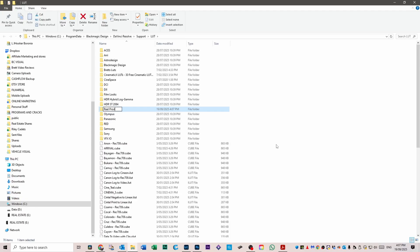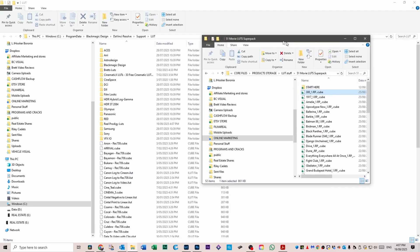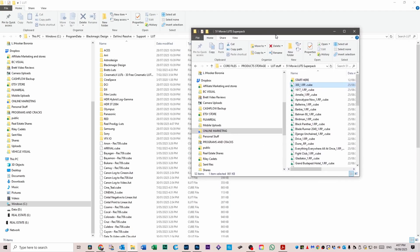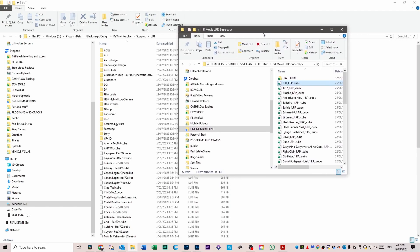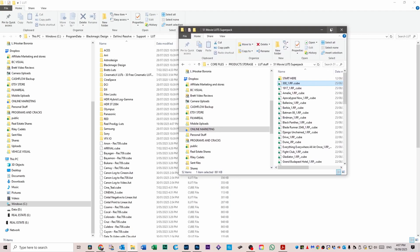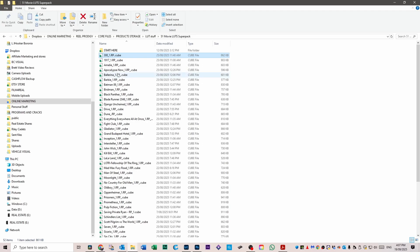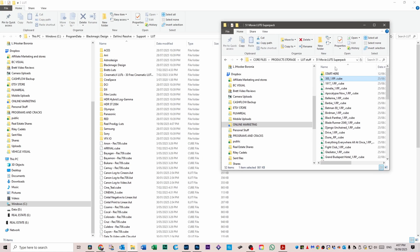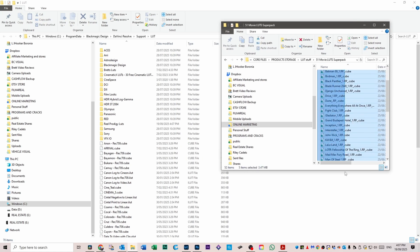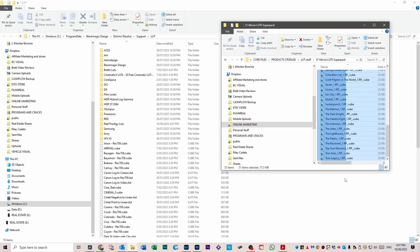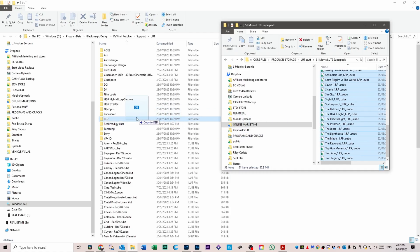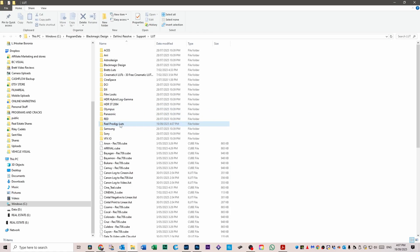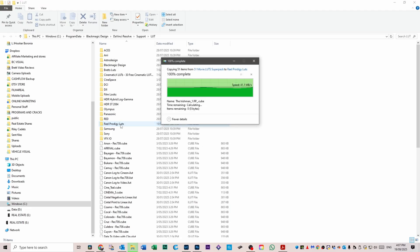Now I've got some LUTs here from my 51 movie LUTs super pack. As you can see, they're all the little cube files. What we're going to do is move all of those files. Drag and highlight them all and drag them into the Real Prodigy LUTs folder like so.